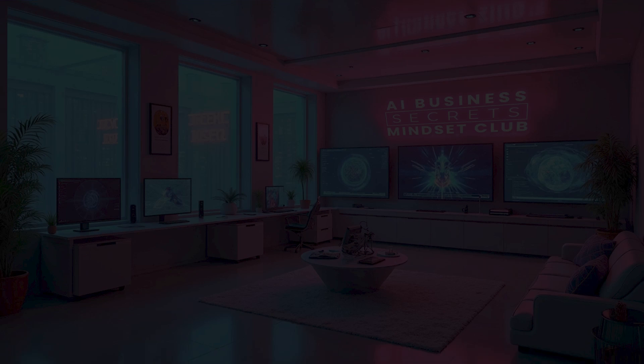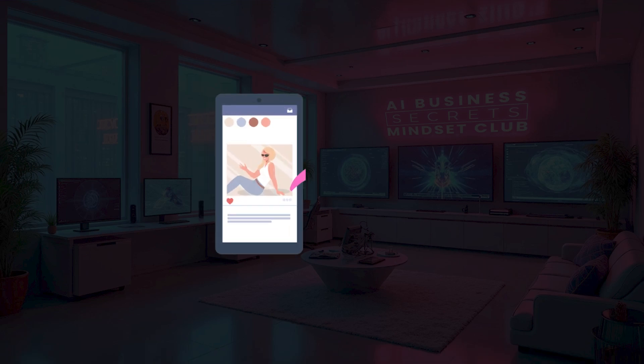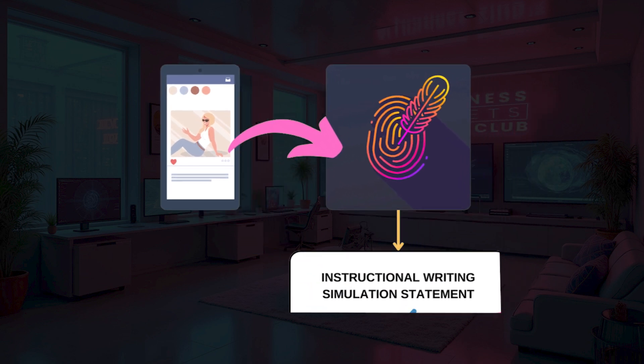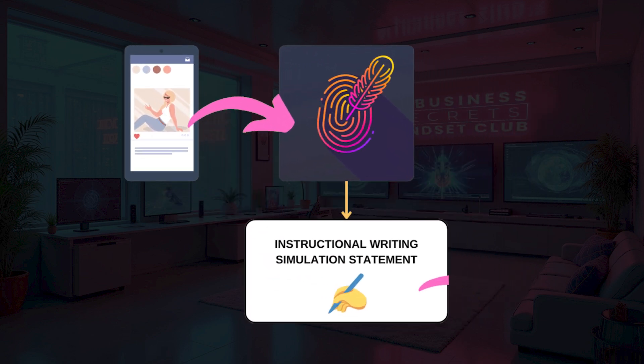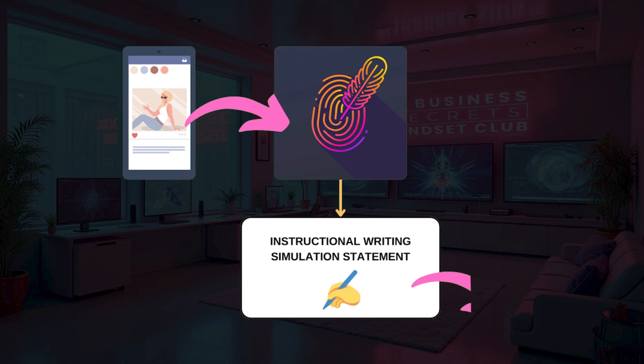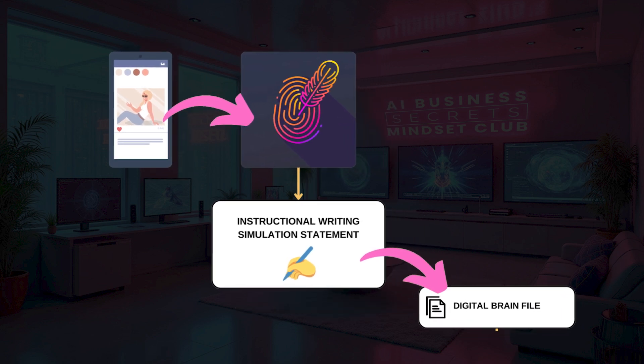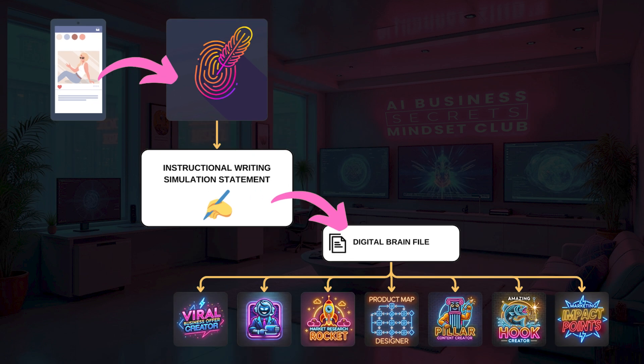Here's the real big AI business secret. Go and grab some content that you've already created for your business — maybe a social media post or an email — and load it up into the AI writing fingerprint creator GPT. Get it to analyze your writing style and then produce an instructional statement on how to write like you. Next, input that into your digital brain file as the writing style. Now, every time you use a digital brain file, the AI will produce content that sounds like you, writes like you, uses similar sentence structure, and even uses some of your keywords.